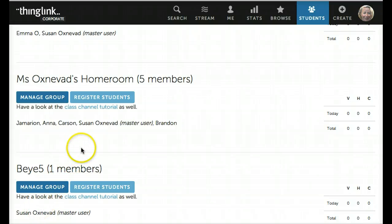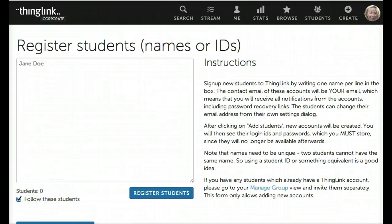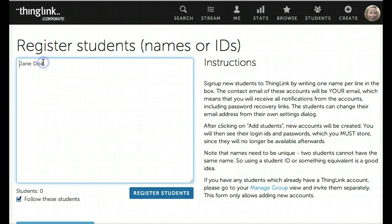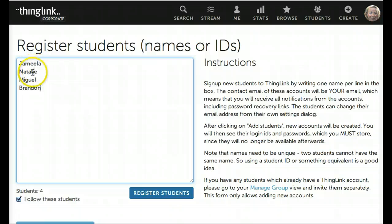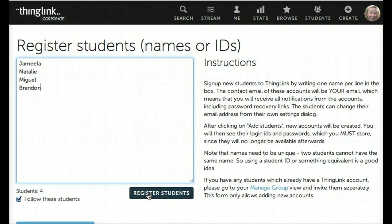When you find your homeroom or your classroom, click on Register Students. If you have a list of usernames, you can copy and paste them directly into the box like this. If not, you can go ahead and type them in. Whatever you type here will be your student's login username. When you're done, select Register Students.